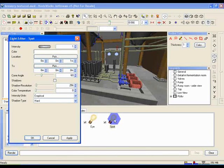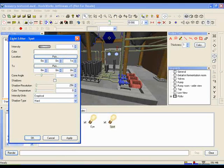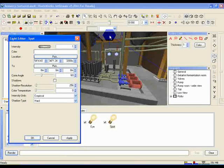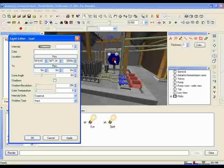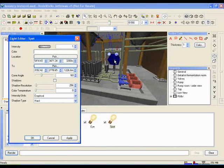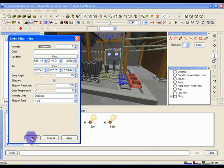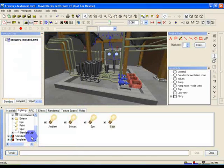So now click on the Pick button next to Location, and the cursor should change into this little crosshair. Click on the ceiling of the room with the crosshair to set the location of the spotlight. Now click on the Pick button next to To, and click on the top of the machinery to set the target of the spotlight. Finally, make sure Shadows is ticked, and click OK to close down the edit dialog.